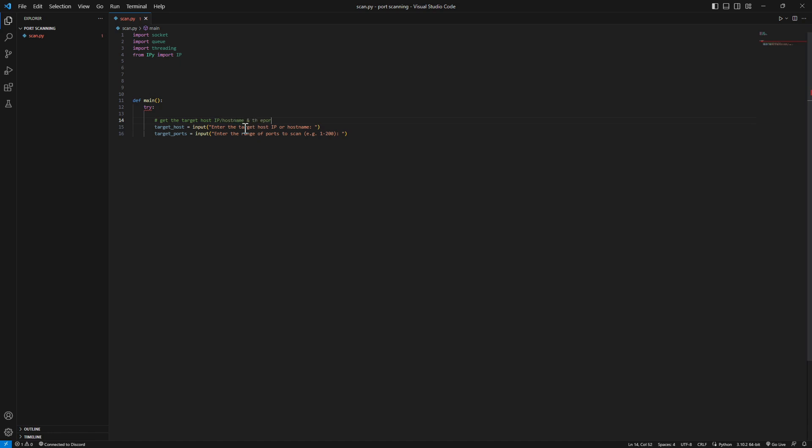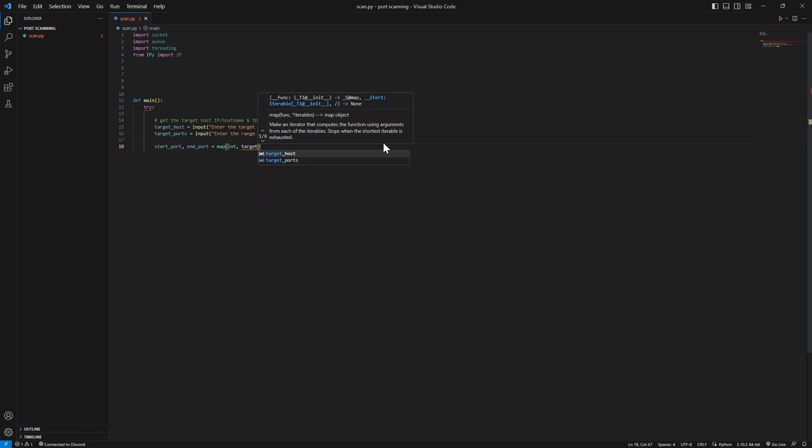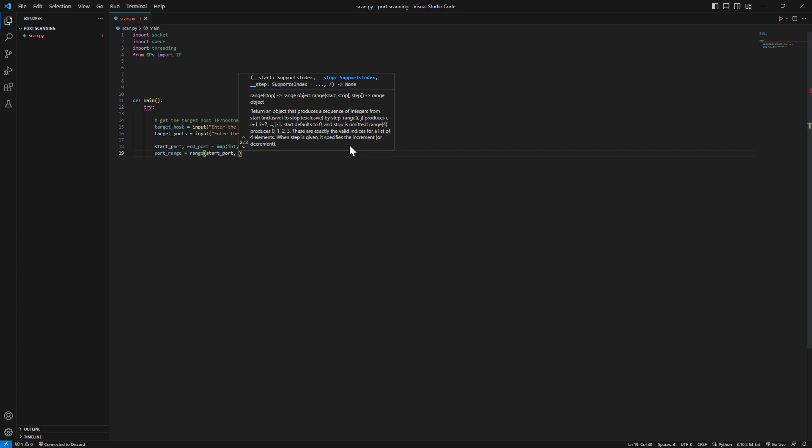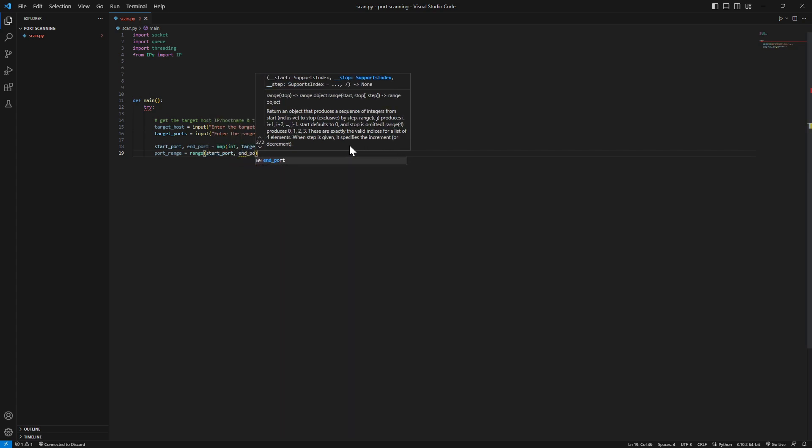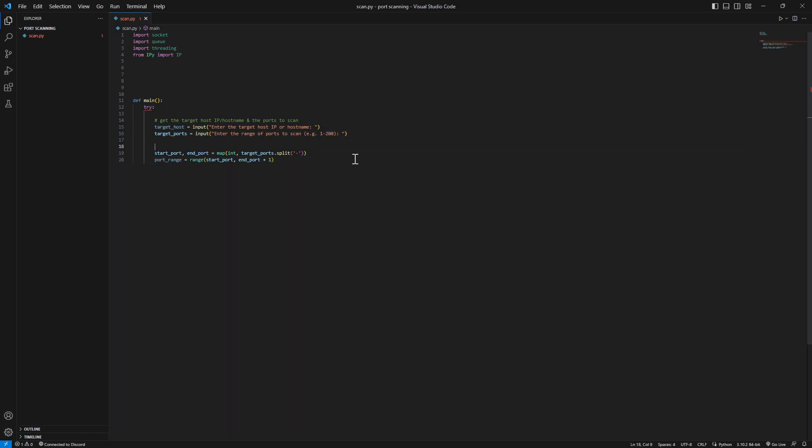Now let's parse the range. We got start port and end port. We're gonna map them into an integer from target ports and we're gonna split it on the dash. So then we can have our port range. We create a range - will be the start port and the end port. For example if we type here 1 and 200, the start port will be 1 and the end port will be actually 199, so we need to add 1 so it will be 200.